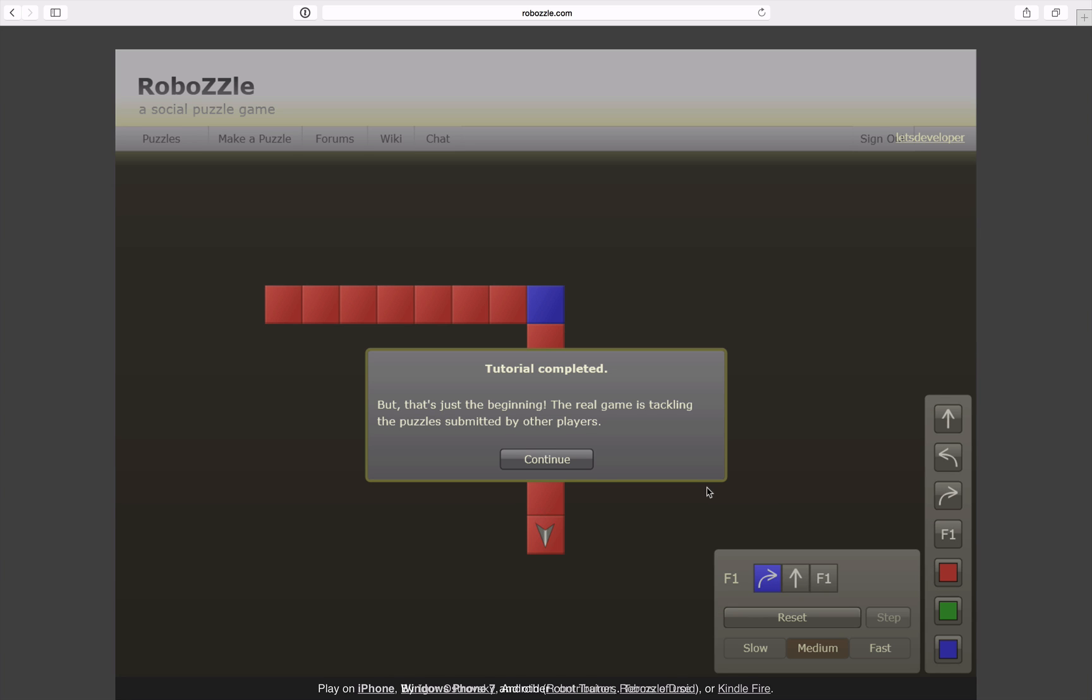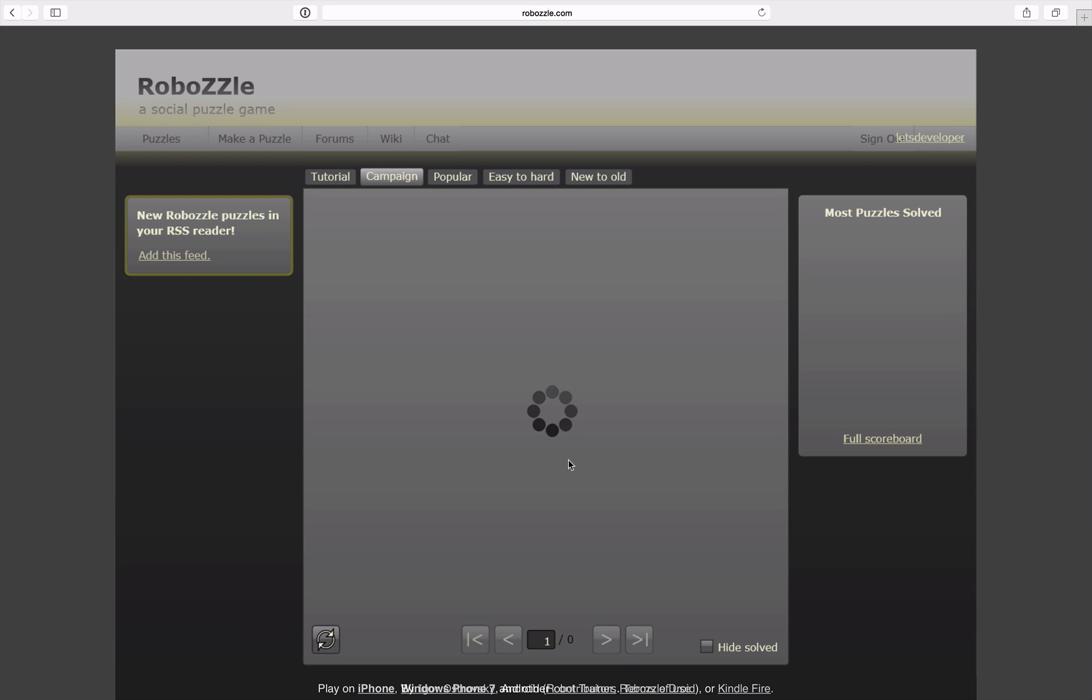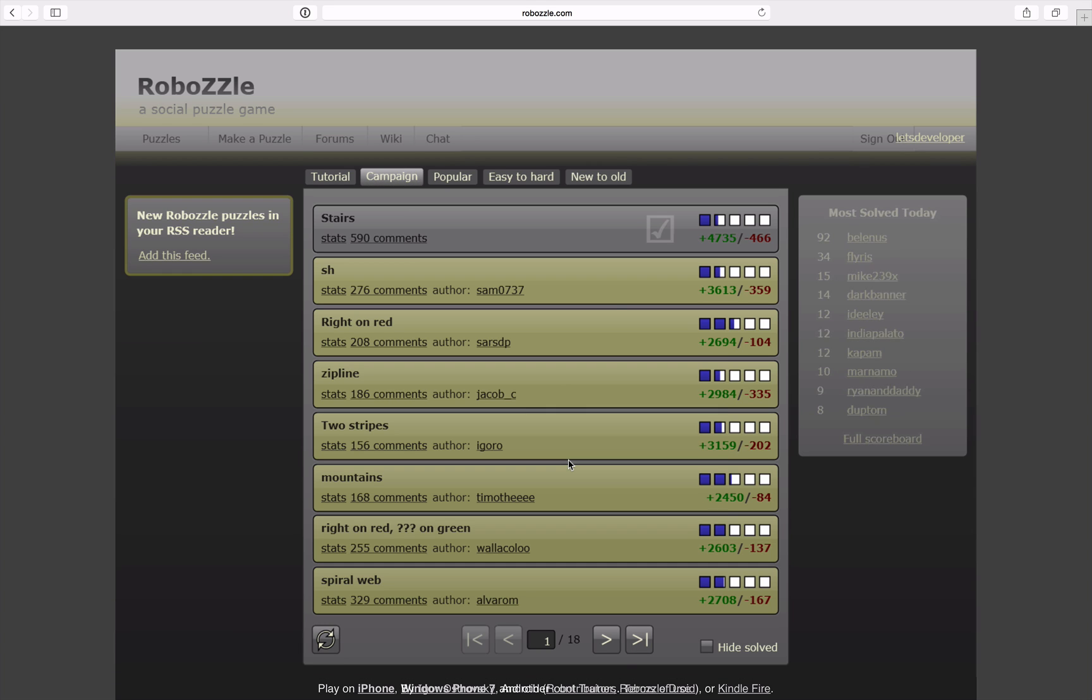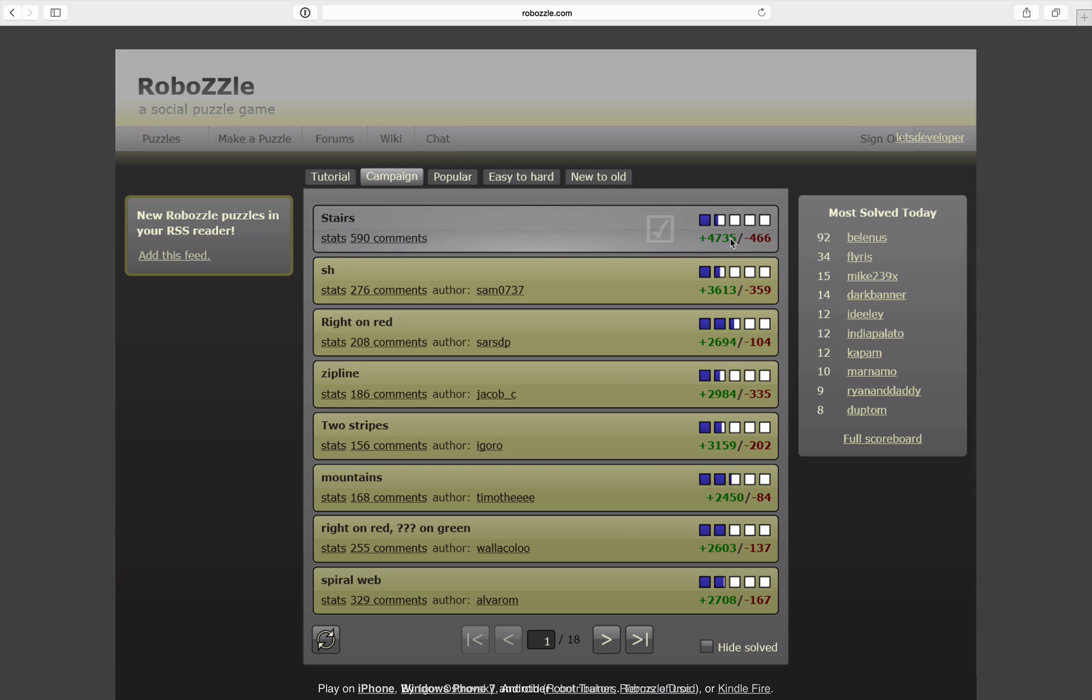With this I completed the tutorial and I'm actually going to finish this episode here. As you can see I already started with the first level of the campaign mode. Just to try it out and to figure out what these votes are. It's actually up and down votes for the level.